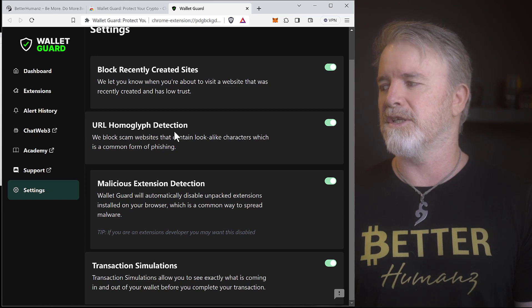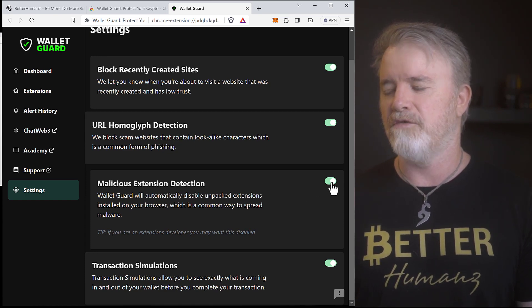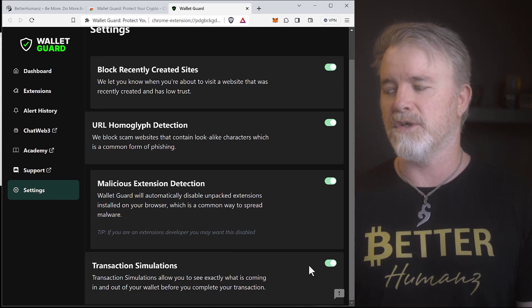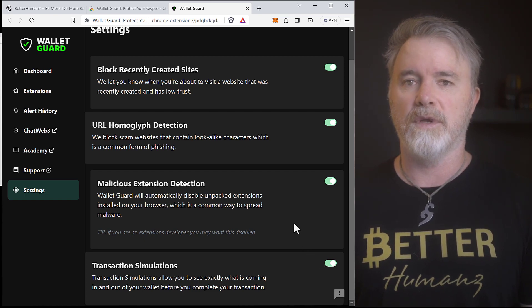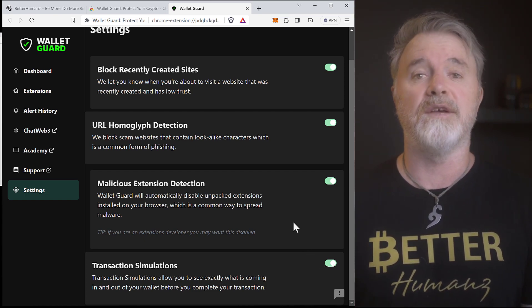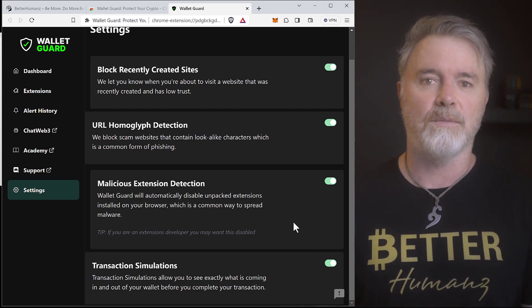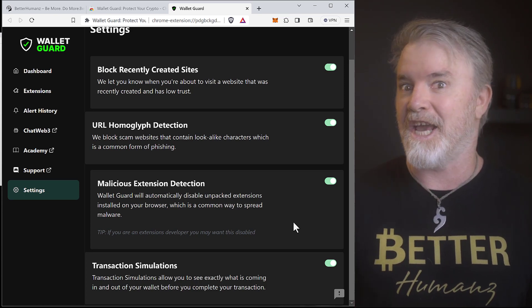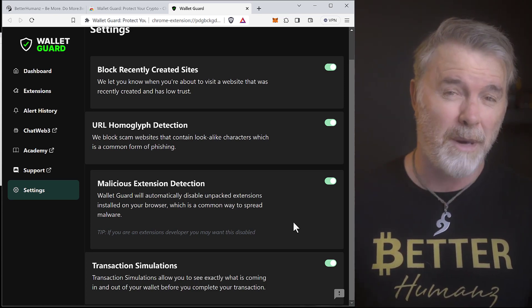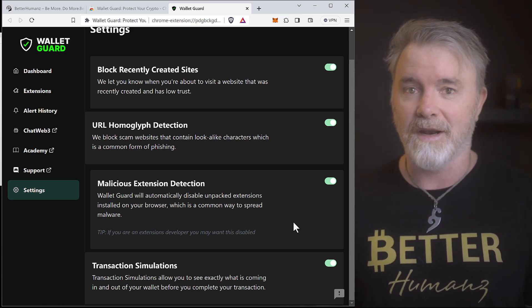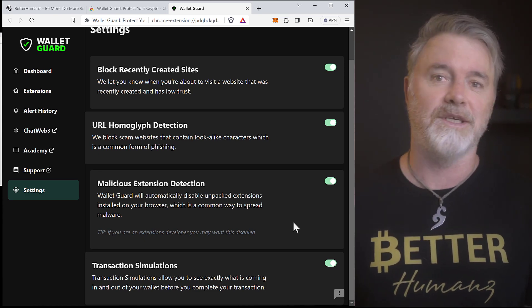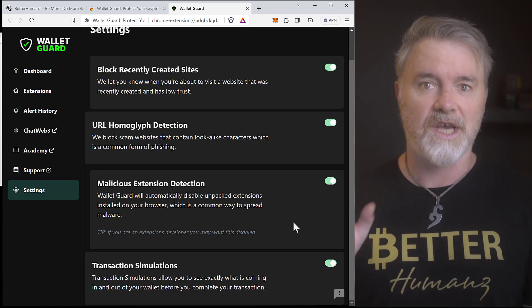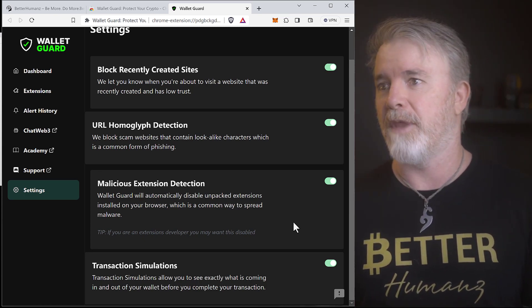Malicious Extension, this is a really good one. Have this turned on. Transaction Simulations, you want this turned on because it's going to simulate when you actually make a transaction, like when you mint an NFT, or you've got to send money somewhere, or you've got to connect to a decentralized app, which can basically wipe you out, and withdrawal functions. They put these in the code, so this will save you from that happening.